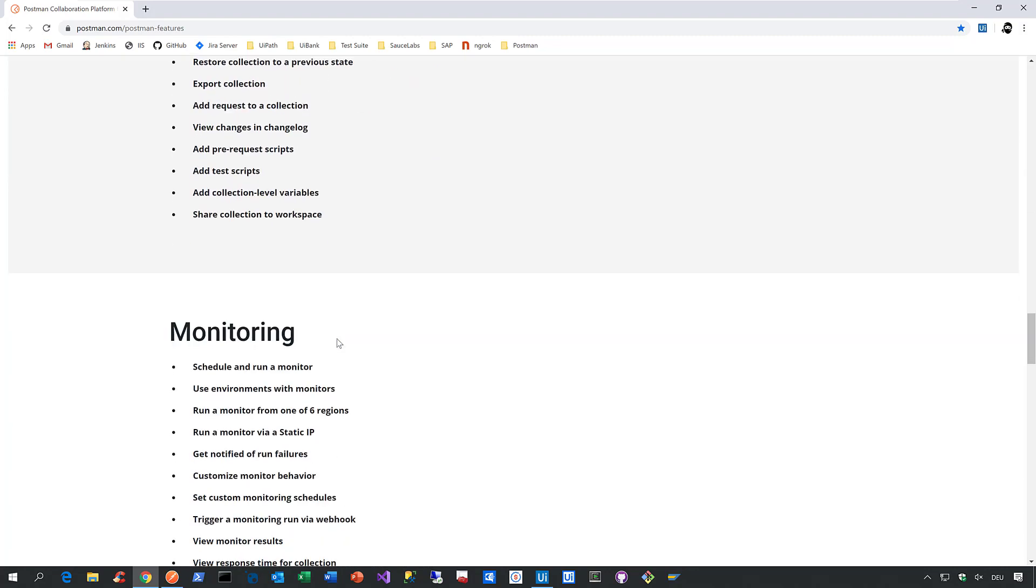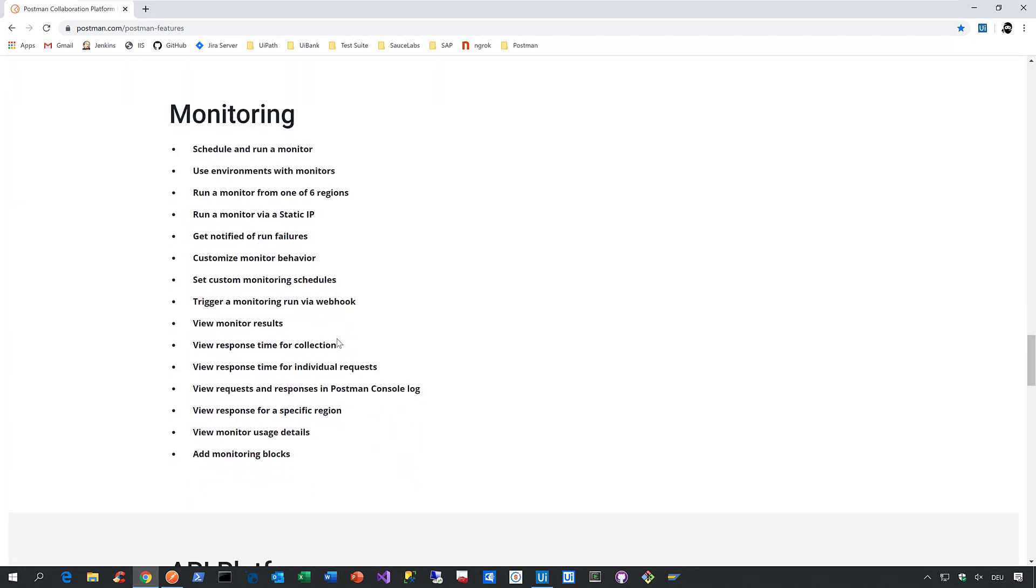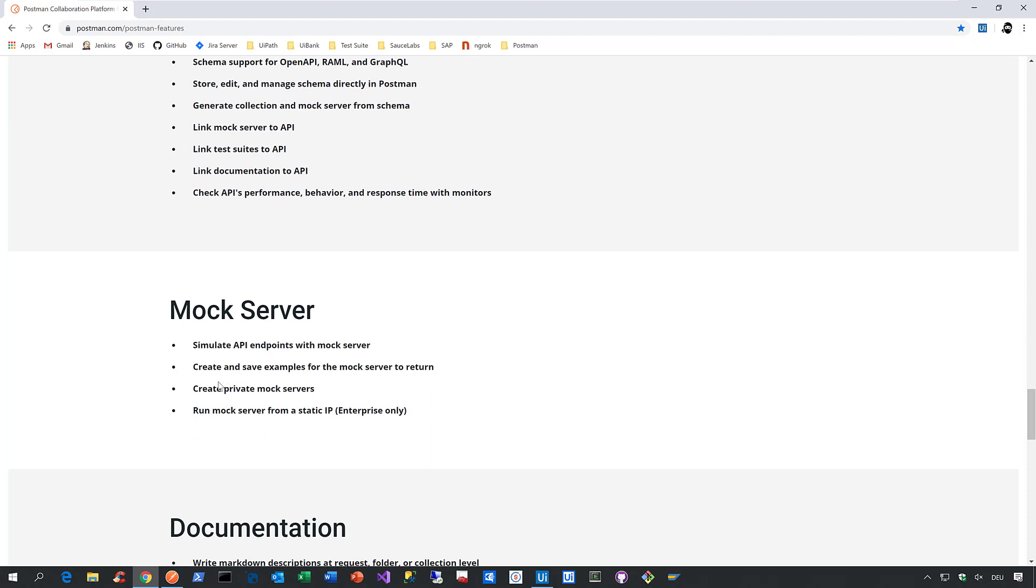And on top of that, Postman also provides monitoring, as well as mocking capabilities. So what Postman provides here is a so-called mock server. And this allows you to simulate your API points. And this is most likely of special interest for our test automation engineers.